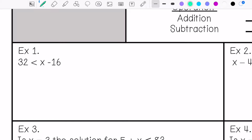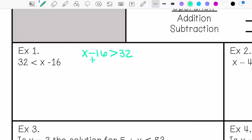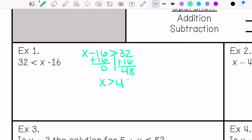I'm going to rewrite this with x on the left side. You don't have to do this, but when you do, make sure the open part of the inequality symbol stays in the same direction. In this case, it is open towards x minus 16 — make sure it's still open by x minus 16. I'm going to add 16 to both sides, which gives 48. So x is greater than 48.